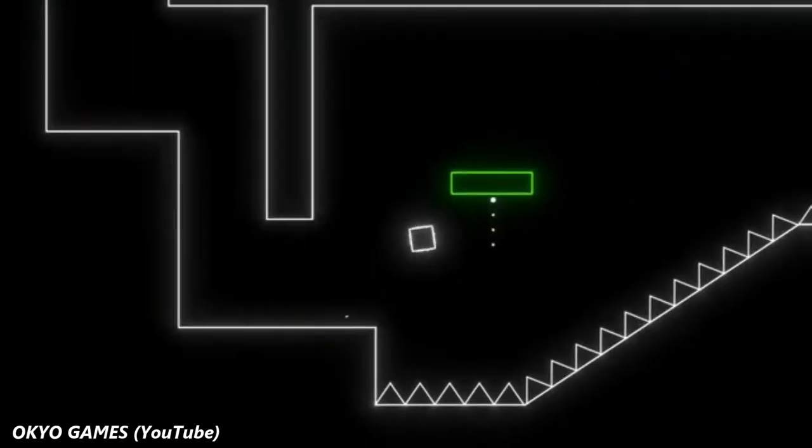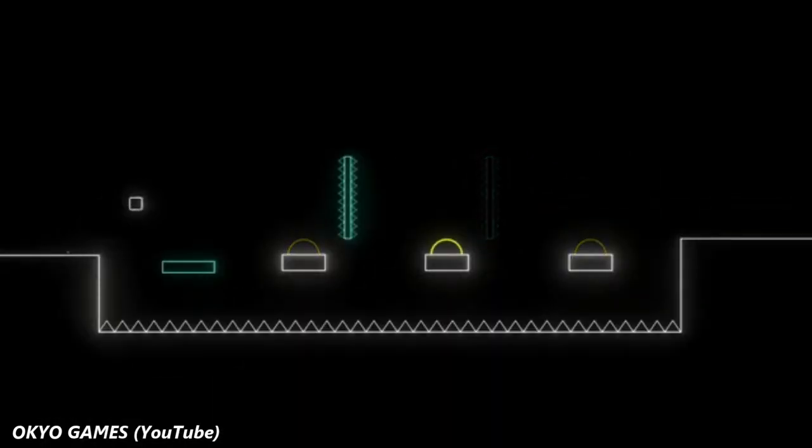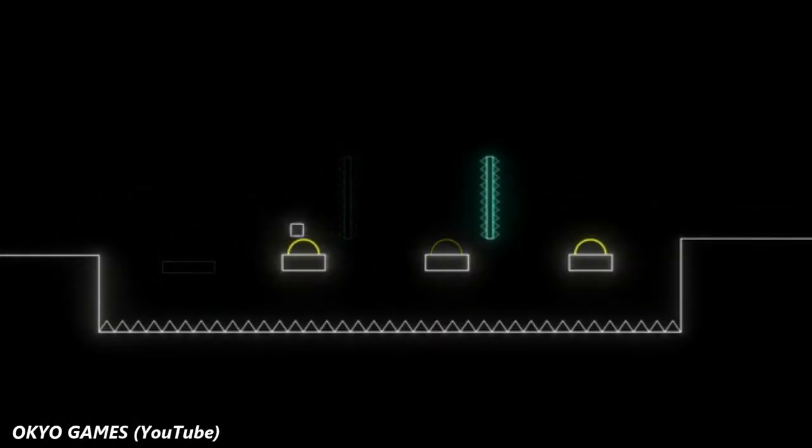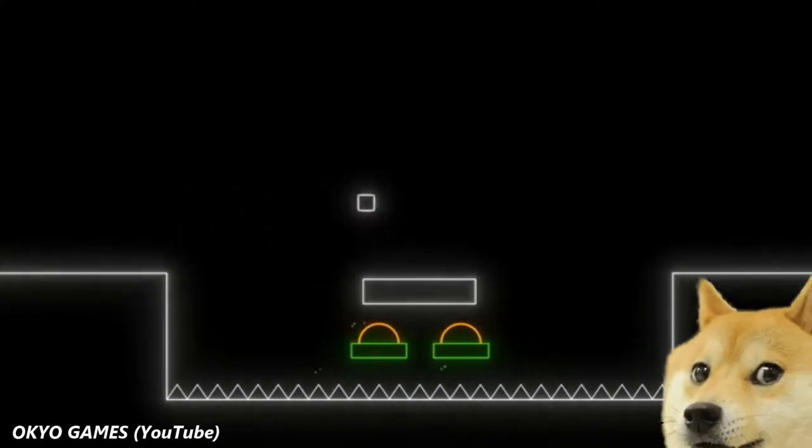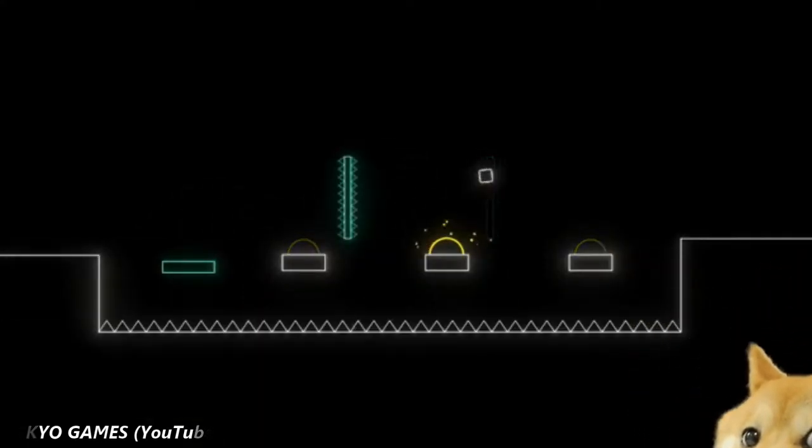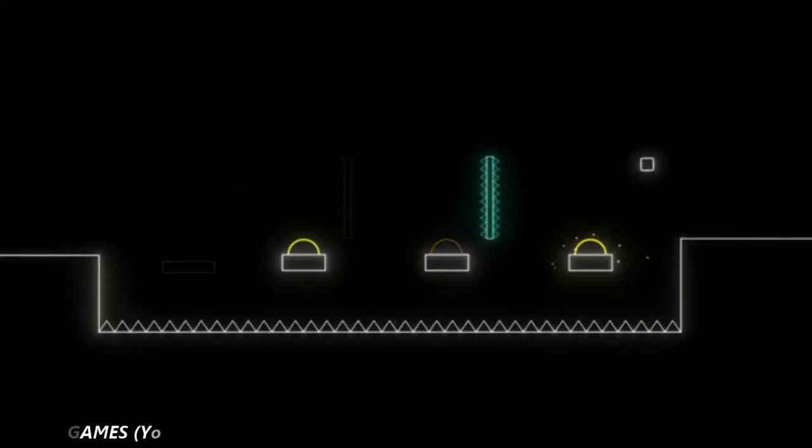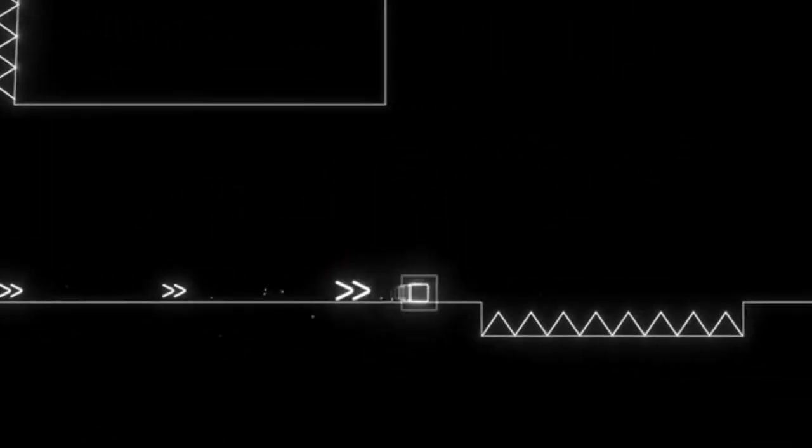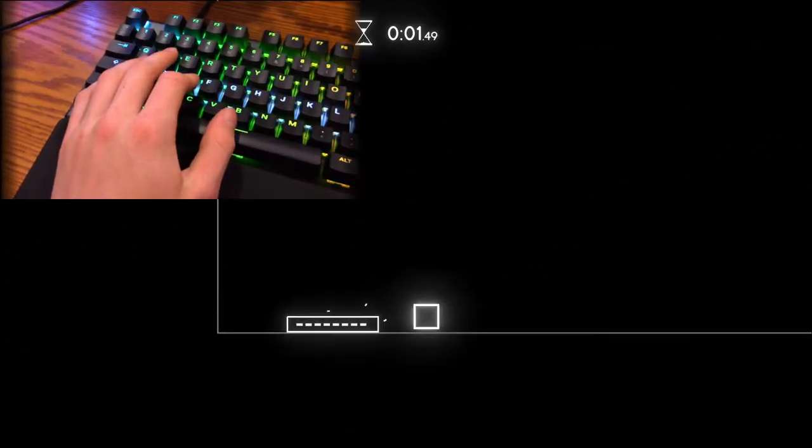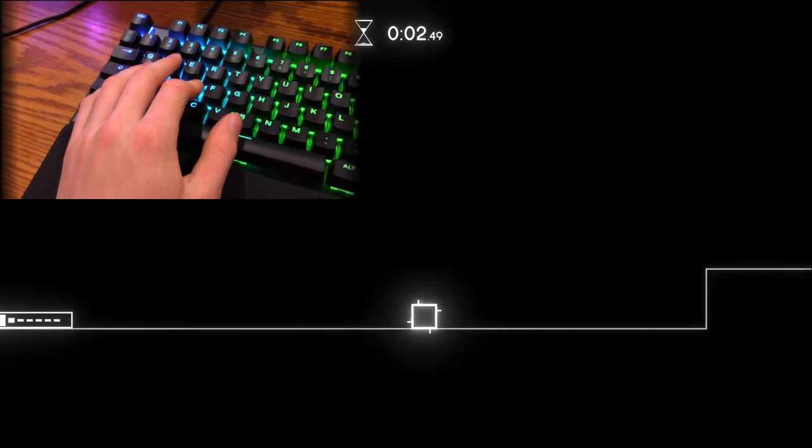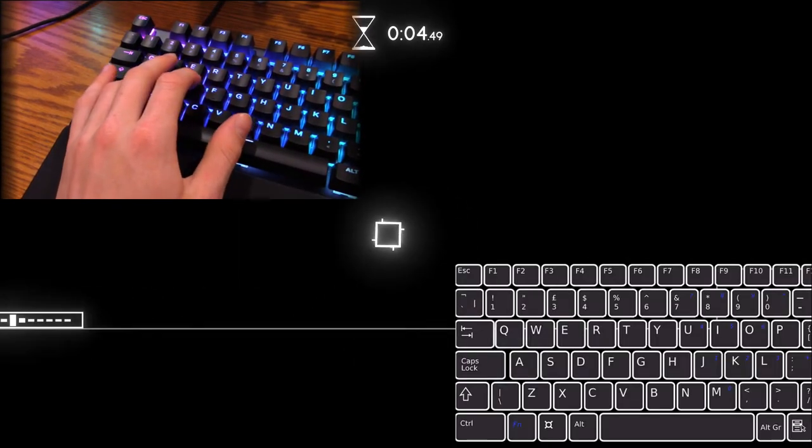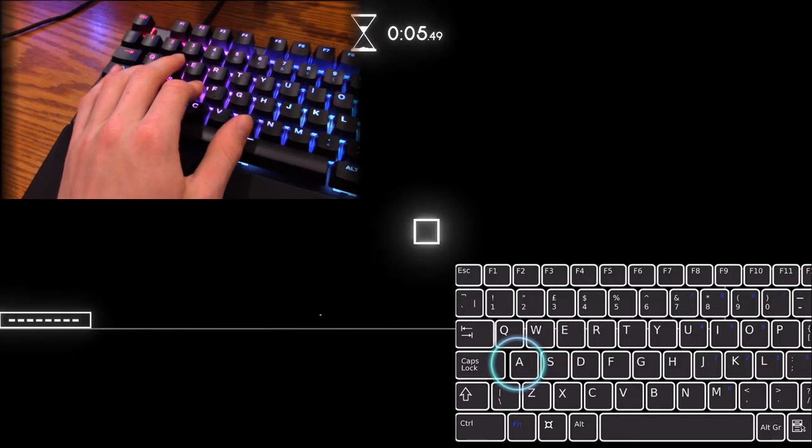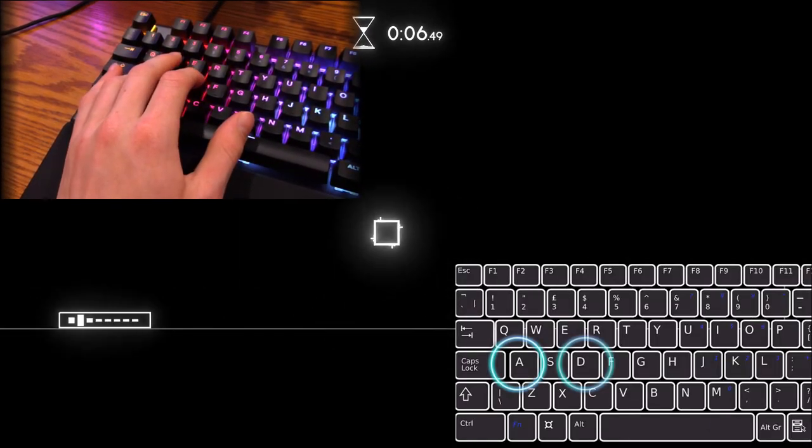As I've already explained, the controls for Neon Beats are so simple, even a dog could probably play it. To move your musical cube across the screen, you simply use three customizable keys, A, D, and the space bar.